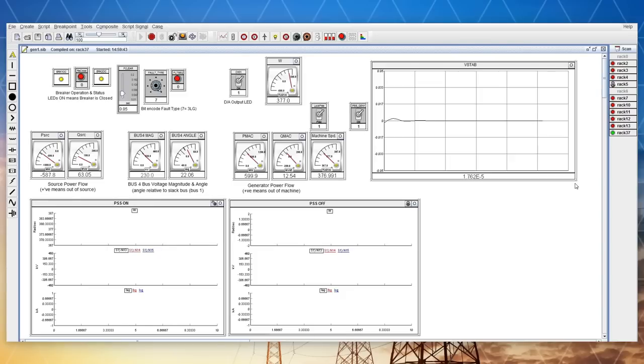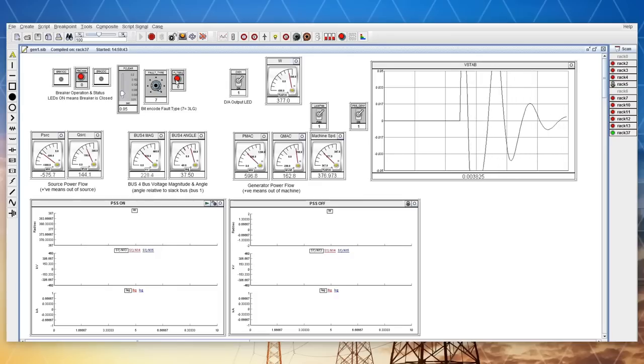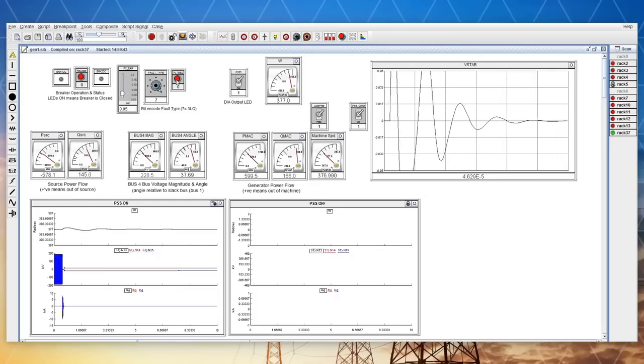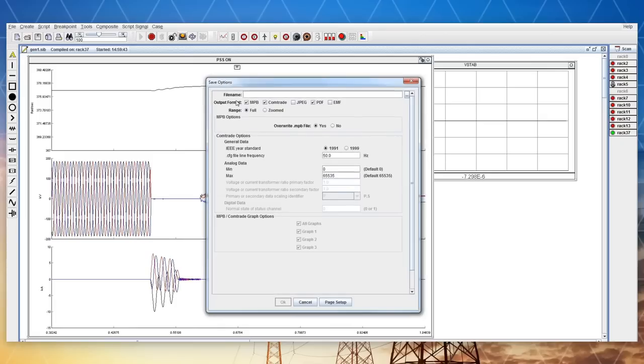Once the simulation is running, the user can change various parameters using switches, sliders and push buttons, initiating faults and other events. Plotted data can be viewed and exported.